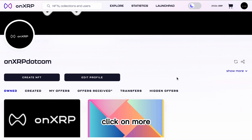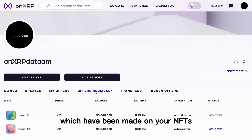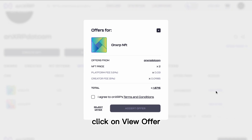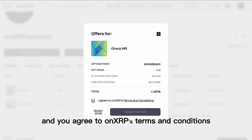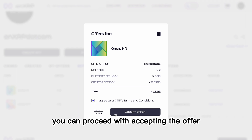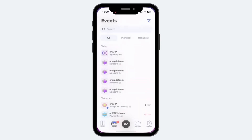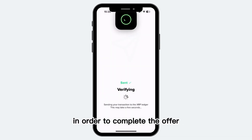Navigate to your profile, click on More, and then select Offers Received to visualize all the offers which have been made on your NFTs. Click on View Offer. If you agree to the terms of the offer and to Onyx RP's terms and conditions, you can proceed with accepting the offer. Sign the transaction in your Zem wallet in order to complete the offer.